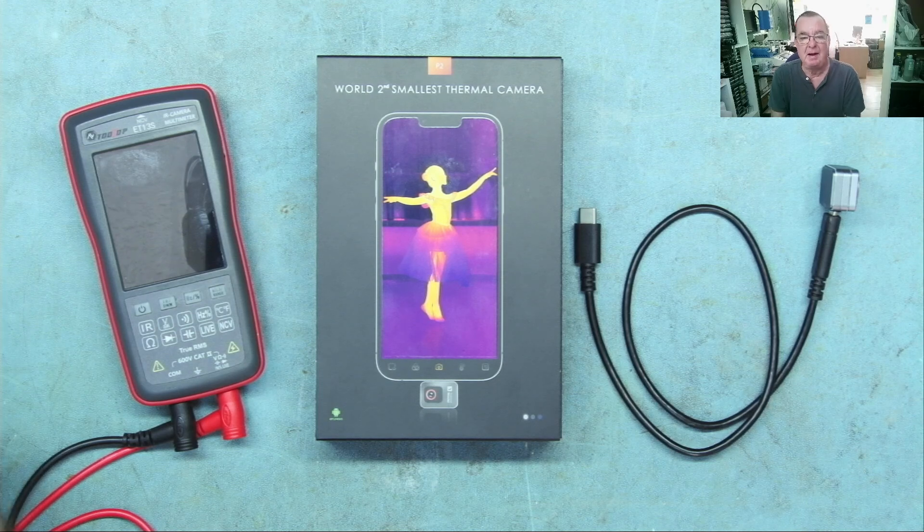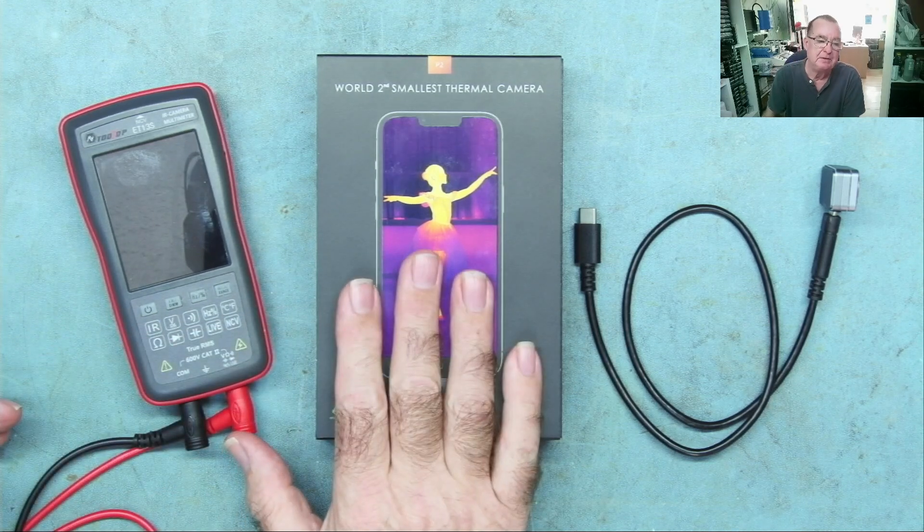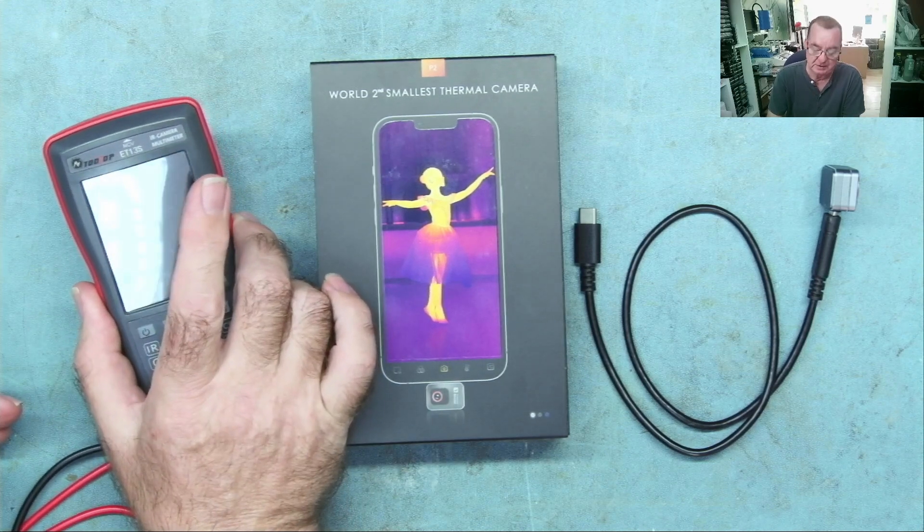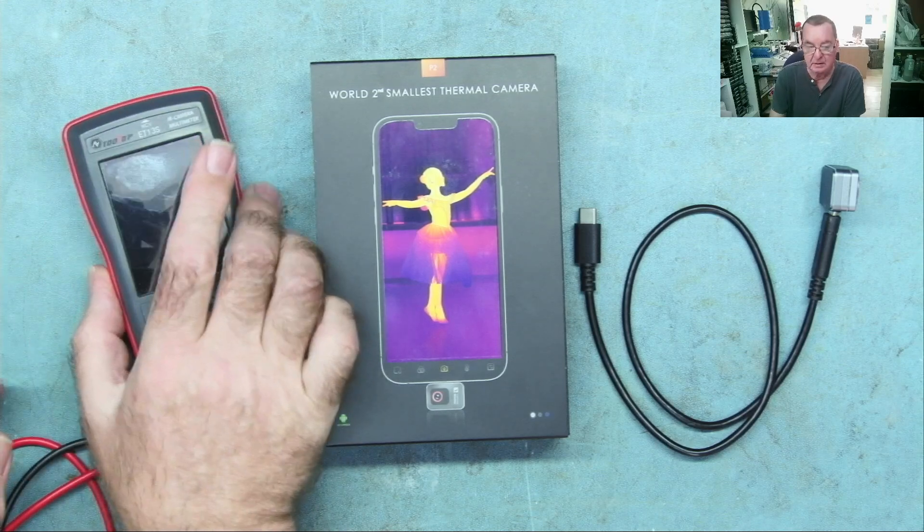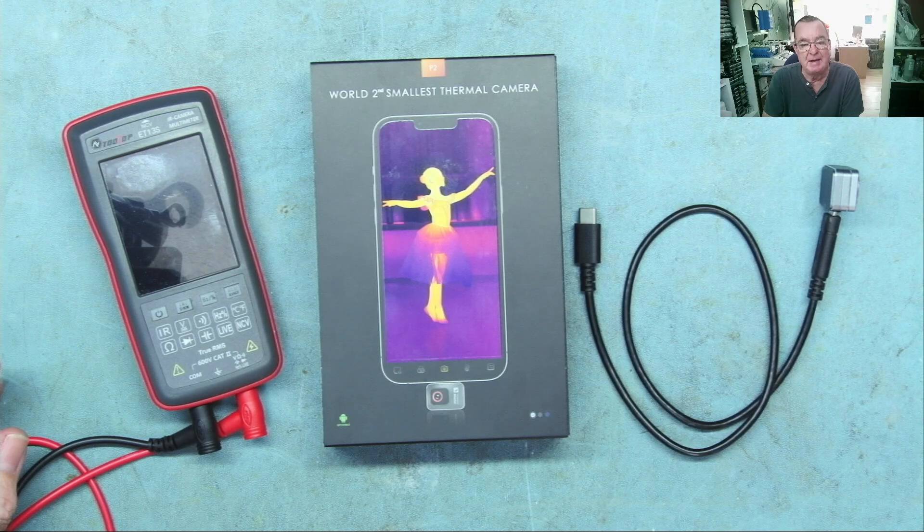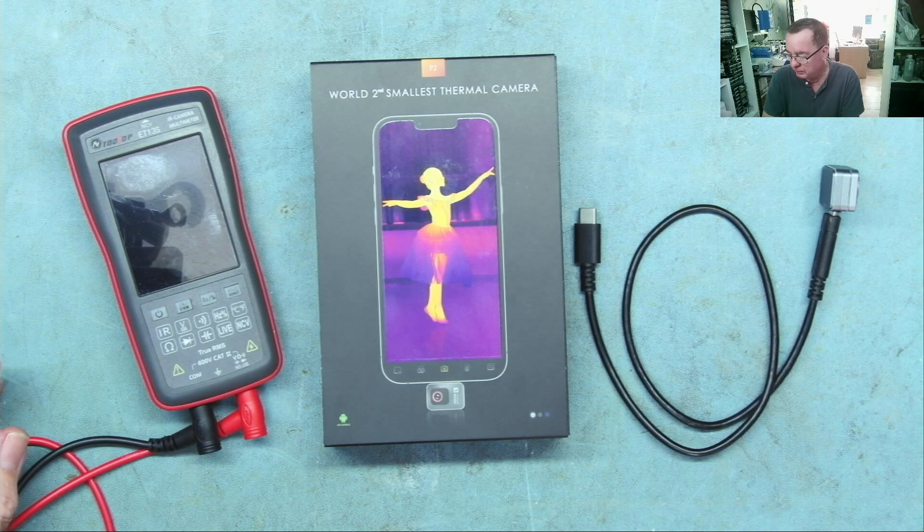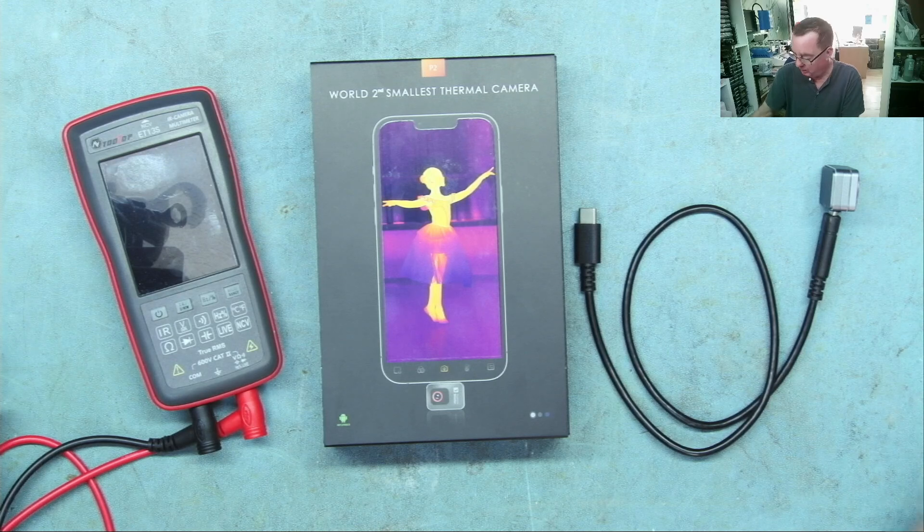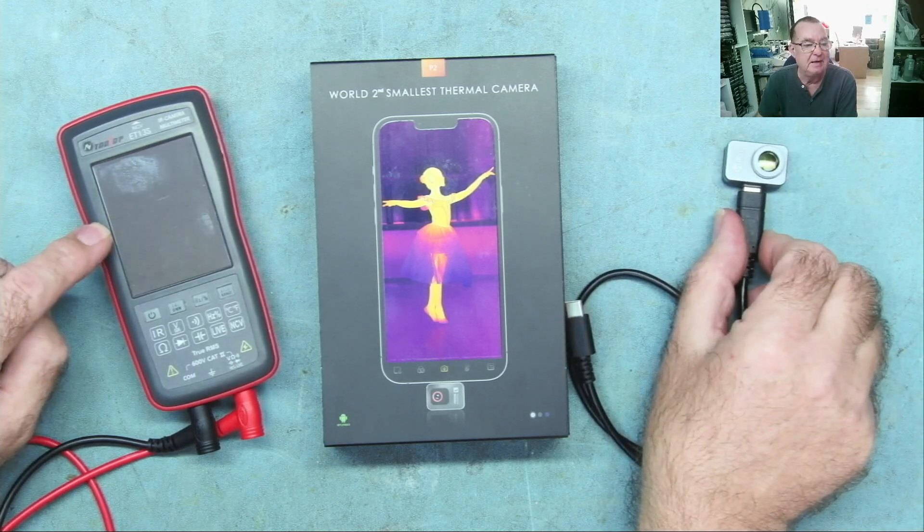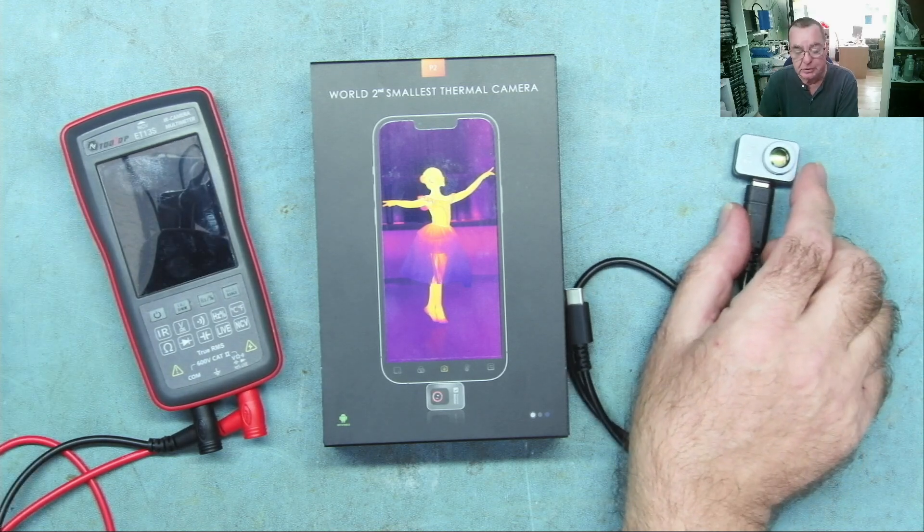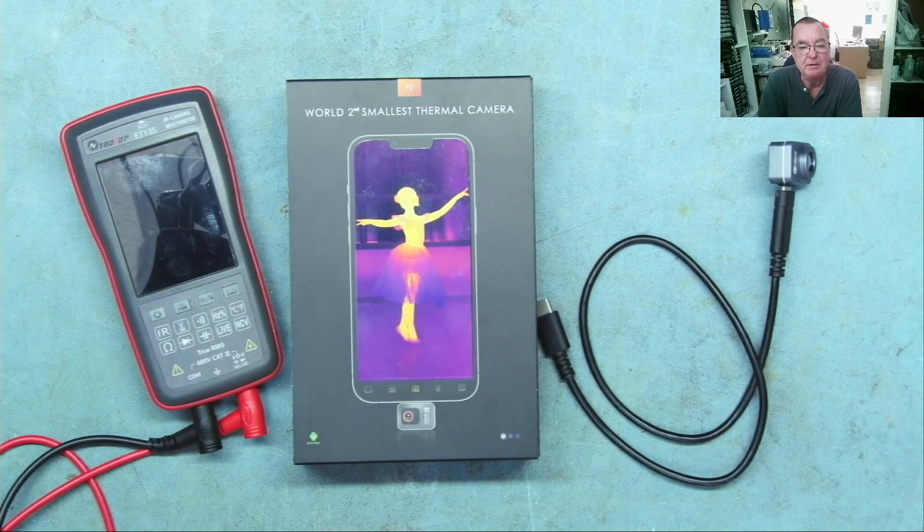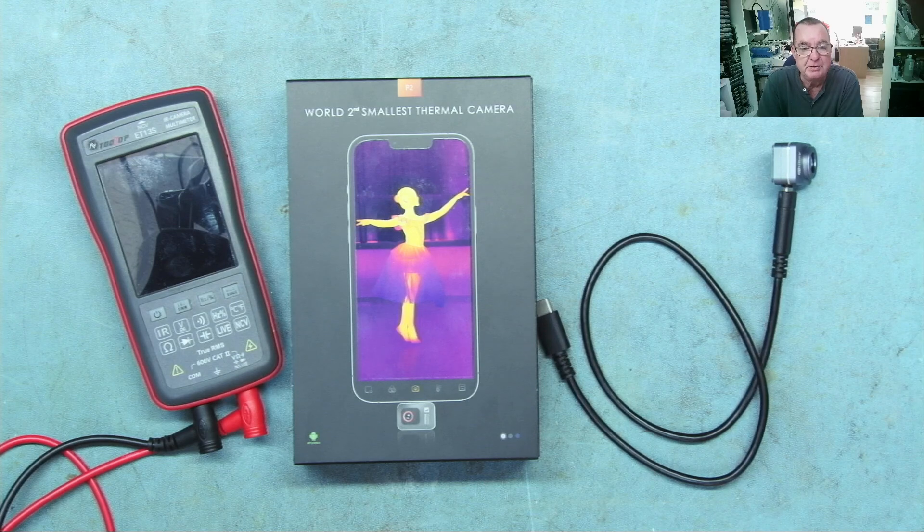But I didn't review this on that basis. I compared this with the Tooltop ET13S with the macro lens on, and I think the results spoke for themselves. I will link that video. Somebody said, in fact more than one person said, I should actually do a head-to-head with the ET13S and the P2 Pro. I'm going to do that. I'm going to include this as well, so let's have all three together.